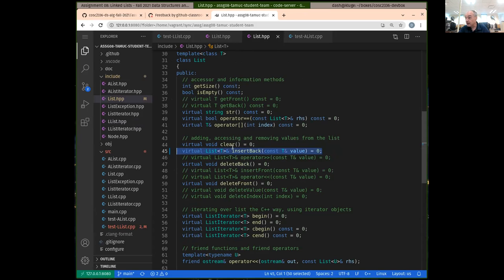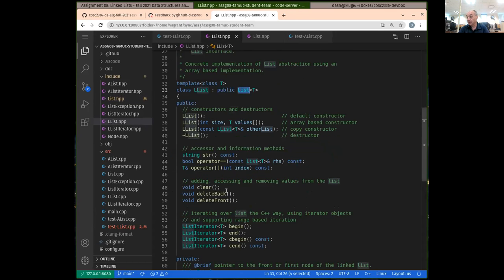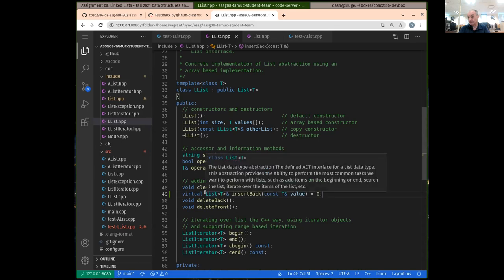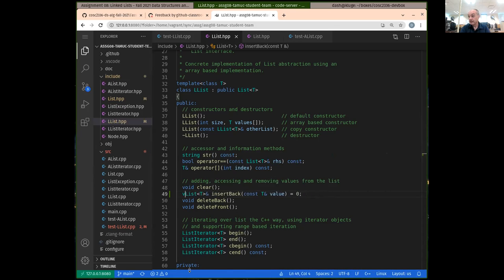This makes it a pure virtual function. You can go read about what virtual functions and pure virtual functions are in C++. Anyway, when implementing this function, I need the same signature but it's not a virtual function anymore and it doesn't have to equal zero there.